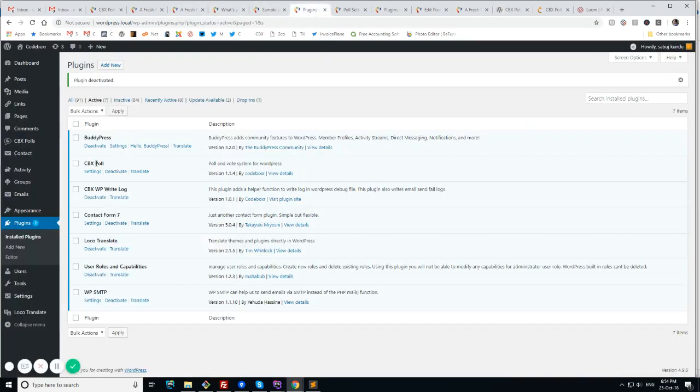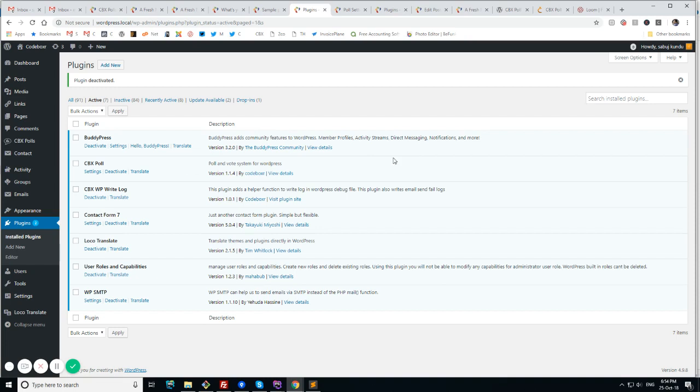At first, you have to install the plugin from WordPress plugin manager. There are lots of options, so I'm trying to skip this. So after you enable this plugin, you'll see something like this. And now we will at first check the settings.